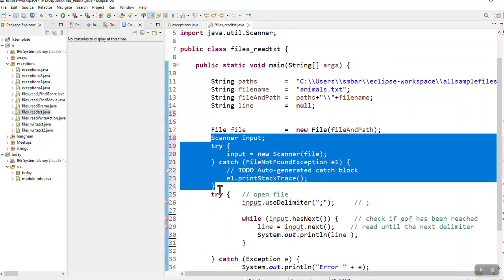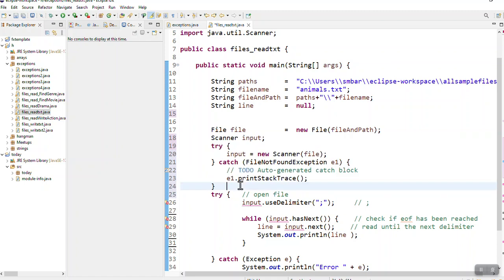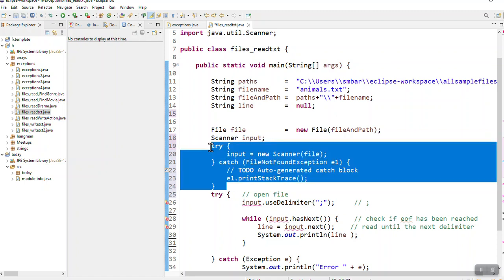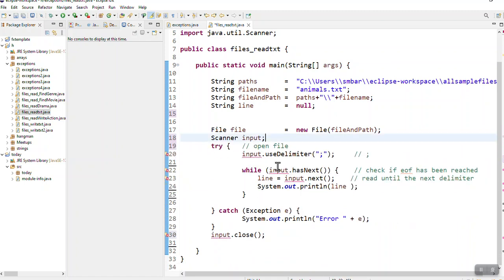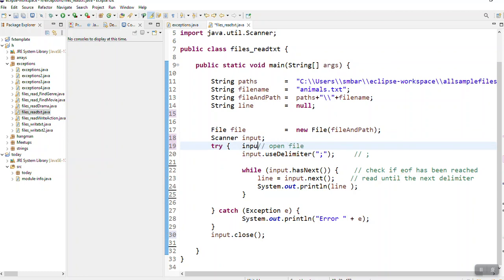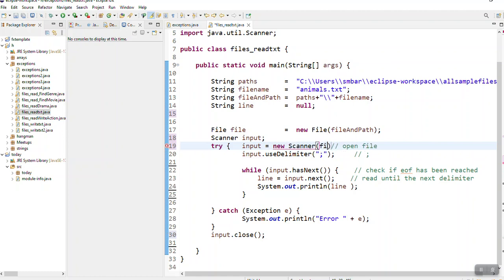So it's a checked exception. I can't use the scanner if I read from a file without that try and catch, and that is why I've got it here in a try-catch.